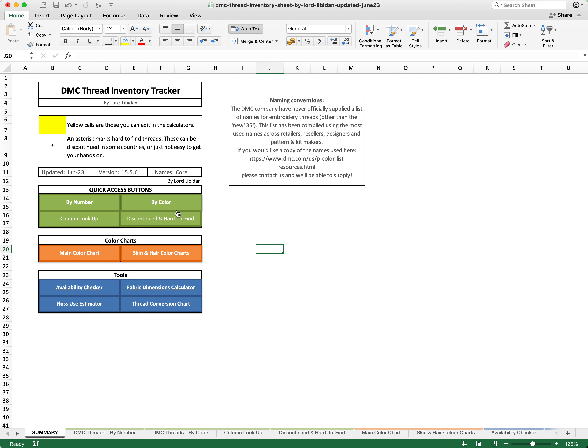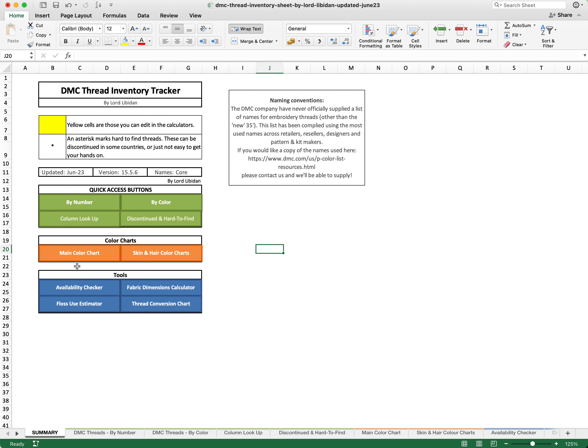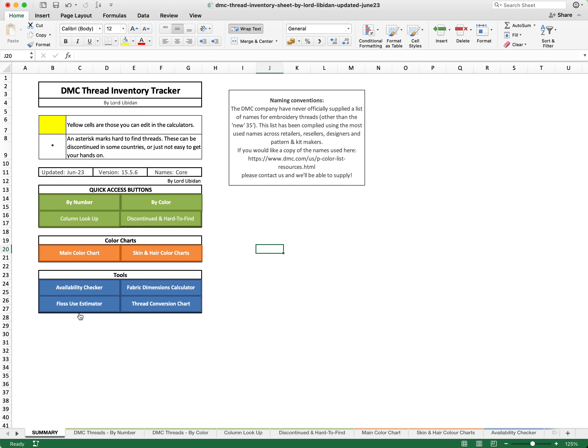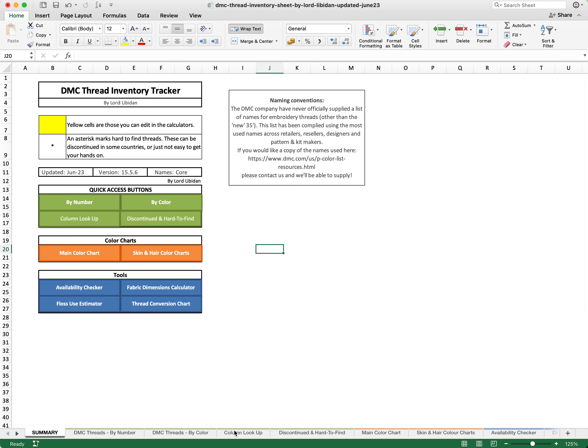Then there are a quick access set of buttons depending on what particular thing that you are looking for. For example, there are some color charts for the main color chart and the skin and hair color charts. There are tools at the back and there are some quick access buttons. Depending on which programs you are specifically using, the tabs at the bottom may also be highlighted in the specific colors as well.